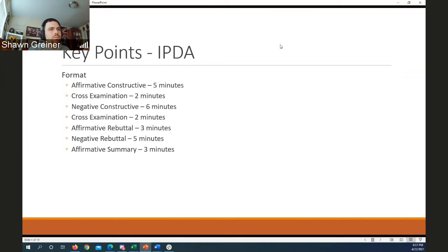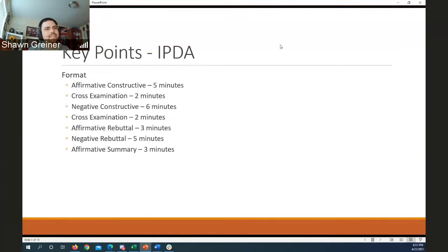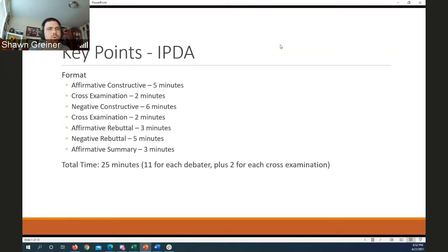It's generally frowned upon for any rebuttal to contain new argumentation. All key arguments should be brought up during the constructive speeches, and rebuttals are for developing, extending, and bringing more in-depth analysis to existing arguments. Total time is about 26 minutes — 11 minutes of speeches per debater plus two minutes for cross-examination. One thing to note compared to the ACC debate championship: the negative has longer individual speech times.